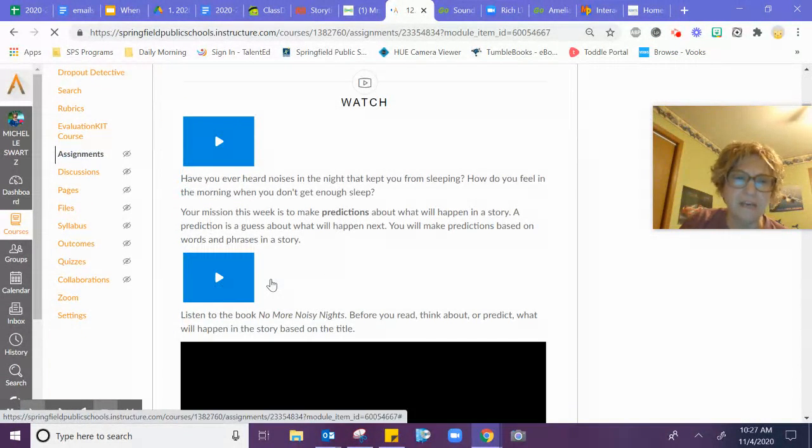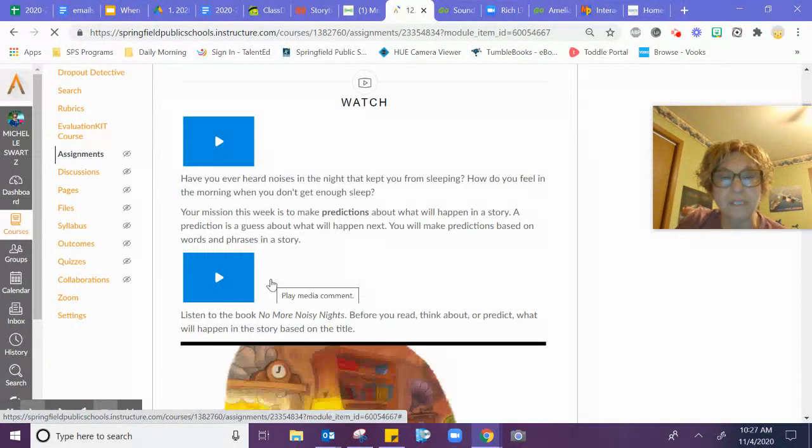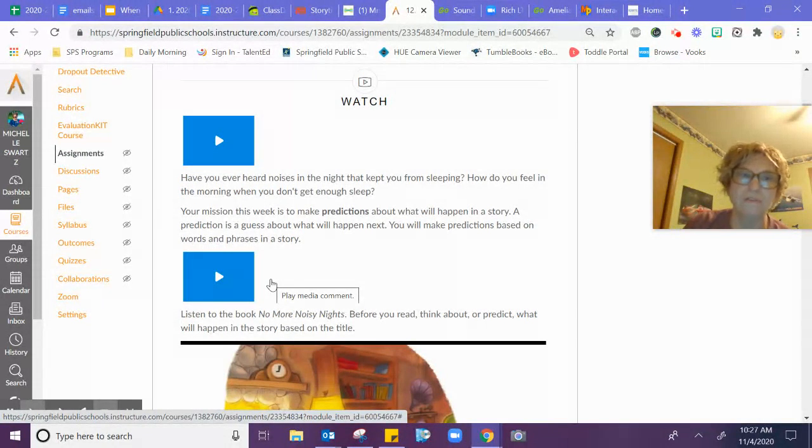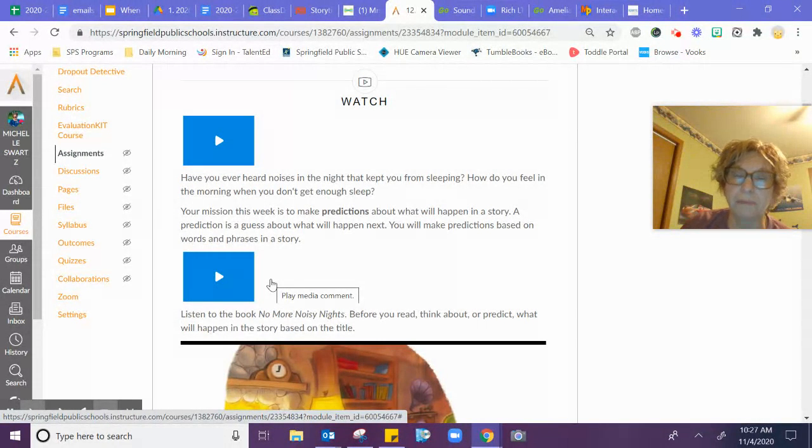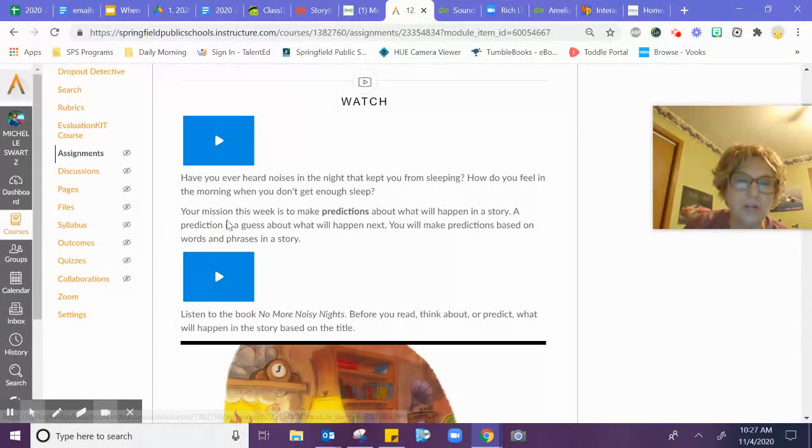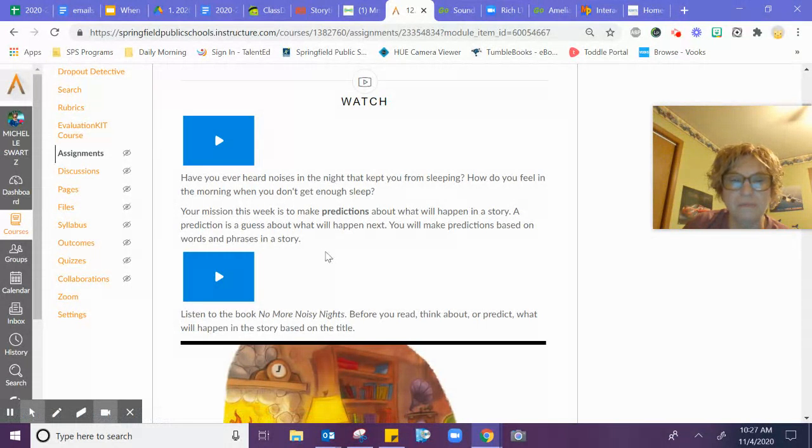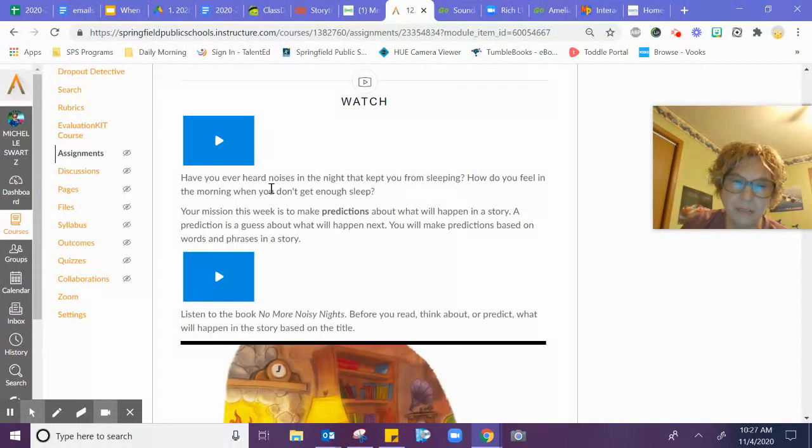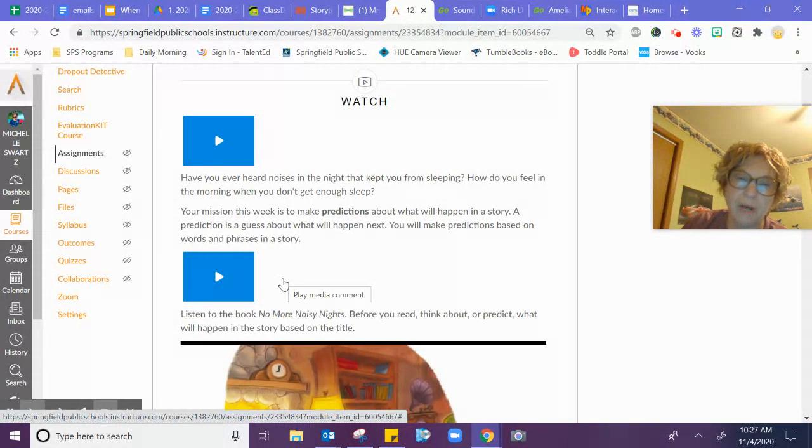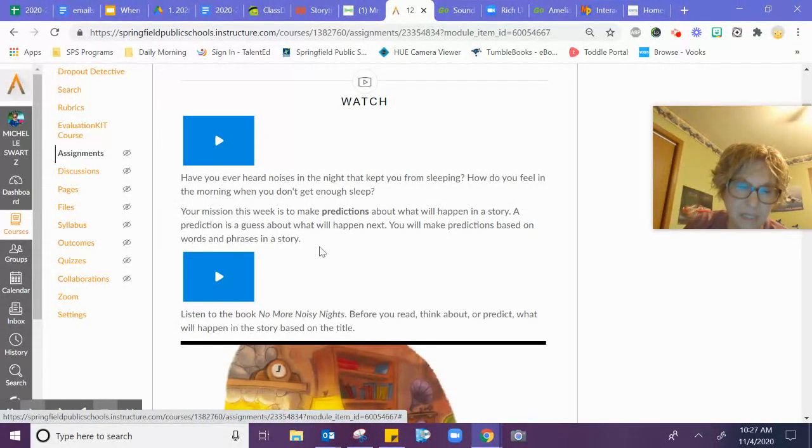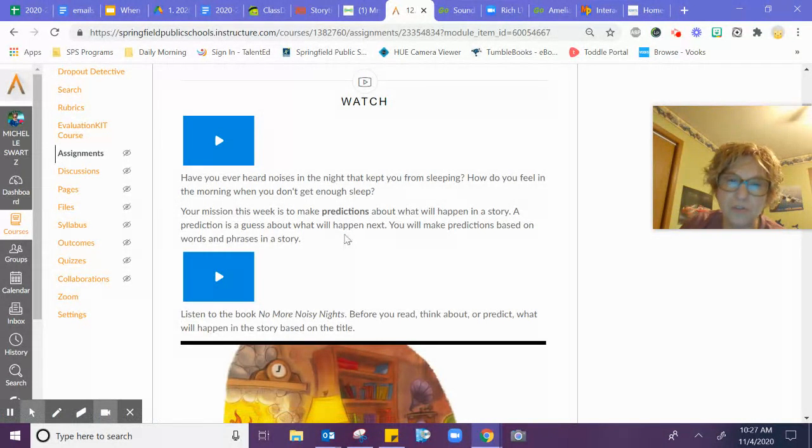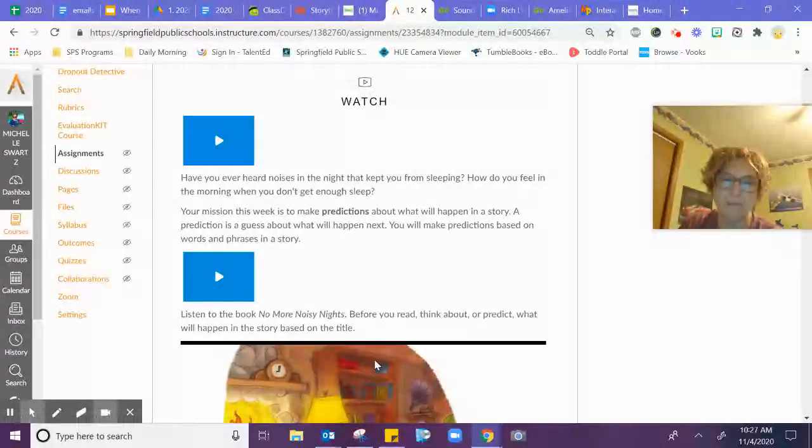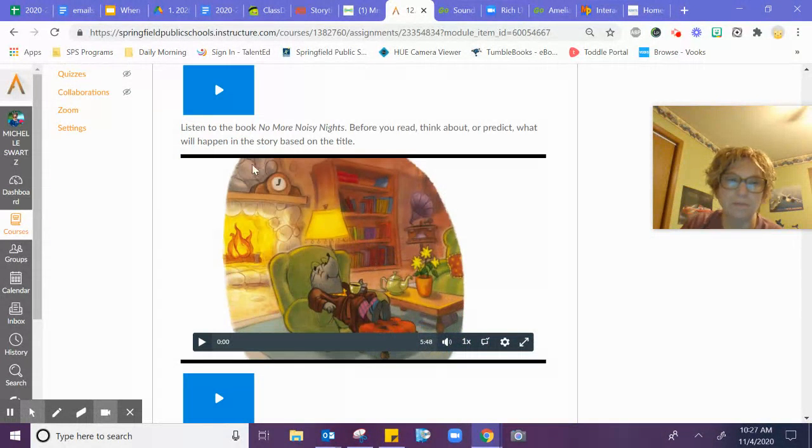It says, have you ever heard noises in the night that keep you from sleeping? How do you feel in the morning when you don't get enough sleep? I know I feel tired. Today you're going to make a prediction on this mission about what will happen in the story. A prediction is a guess about what will happen next, and you can use the words and phrases in a sentence to help you with a prediction.